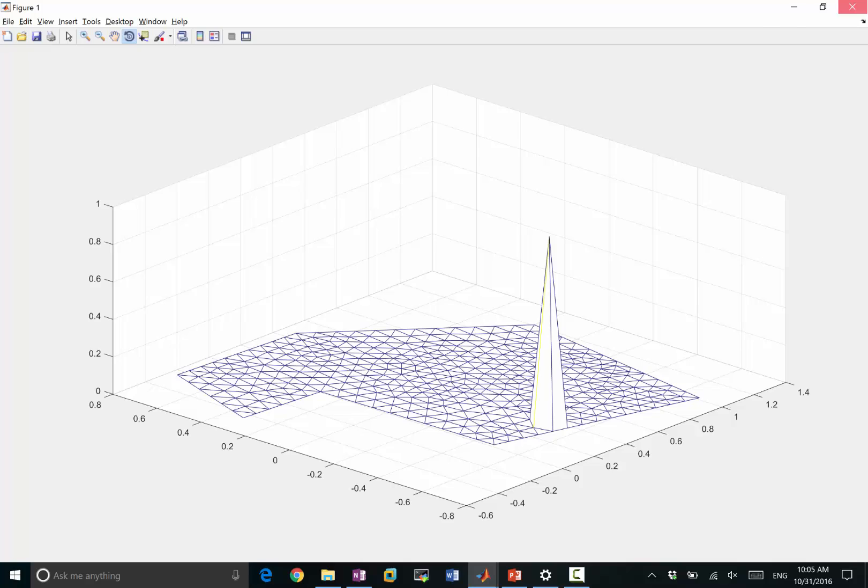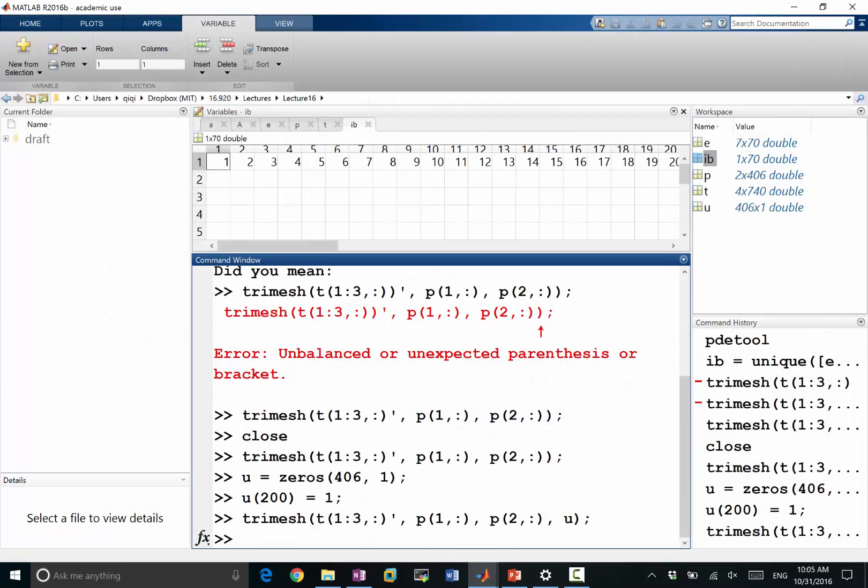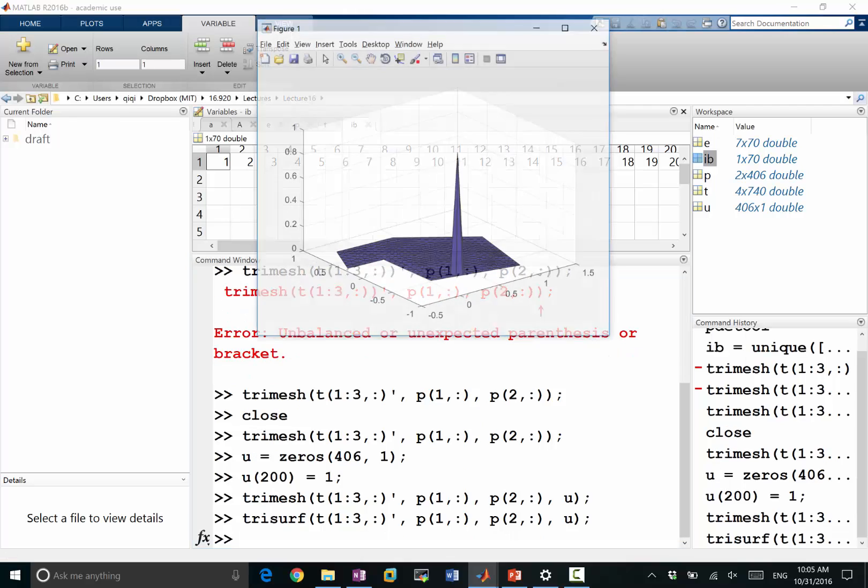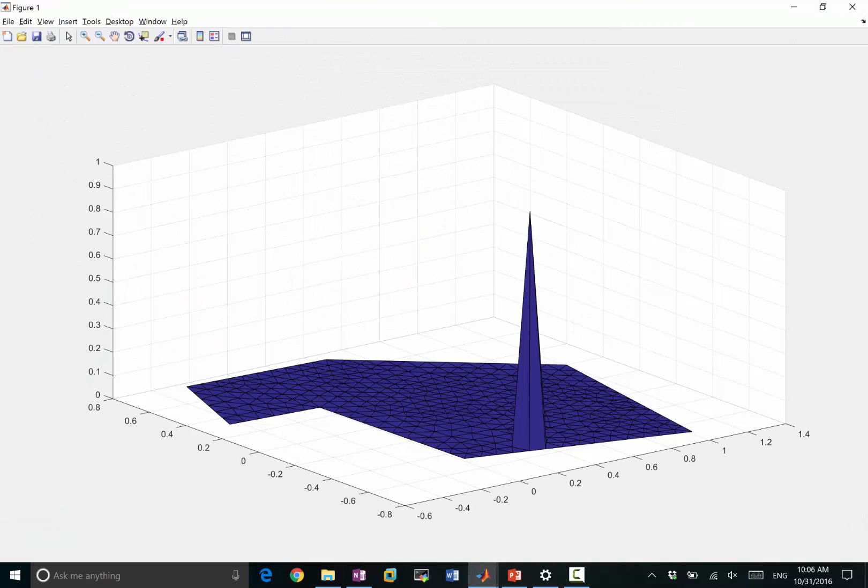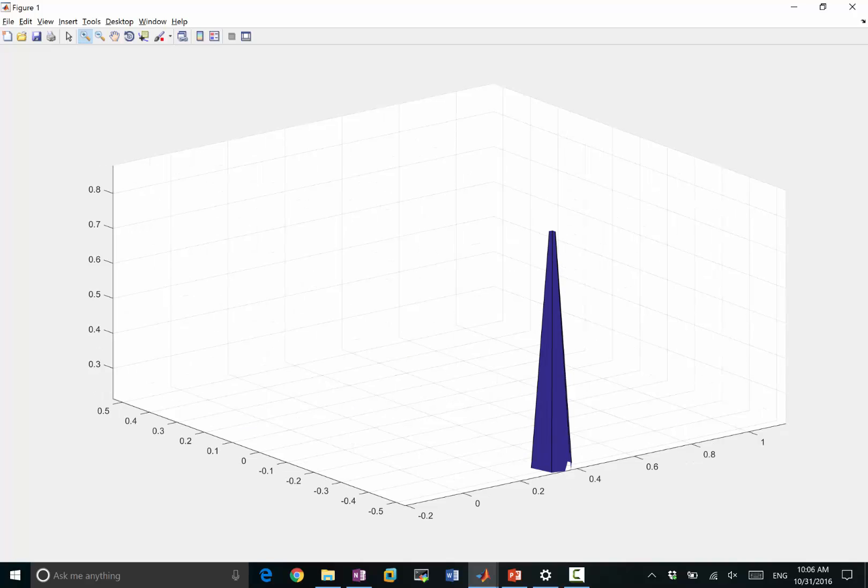And I think you can also do a trisurf that may make it a little bit more clear. Right. So that gives you a continuous surface.